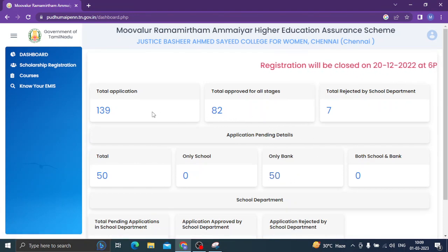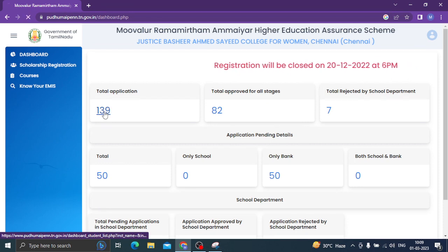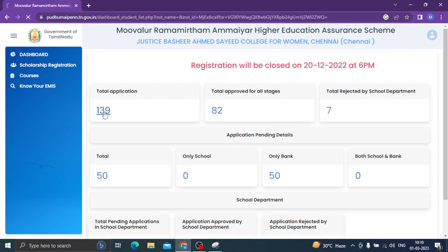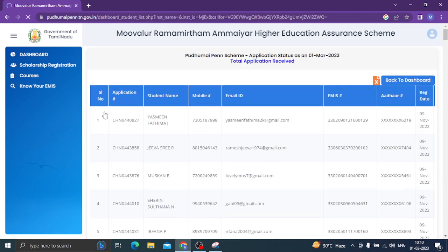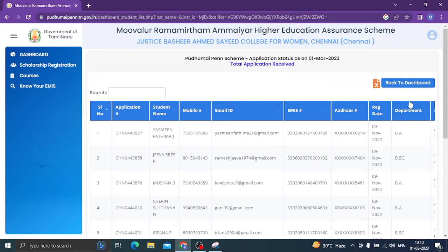What do you do? You can go to the total application. You can go to the screen. You can search the number of students. For example, I have to ask the name and the exact name. At least, I am going to go to course-wise.